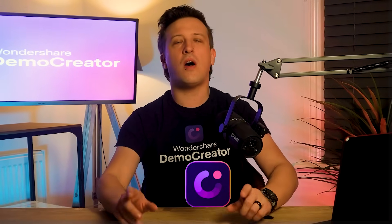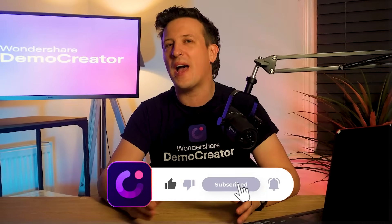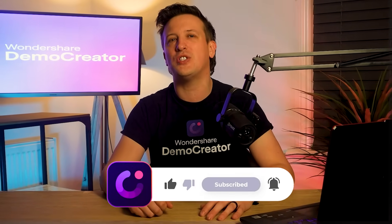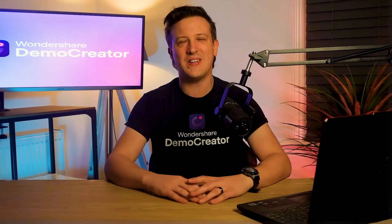But before we start, make sure to like this video and subscribe to this channel. So let's get started.